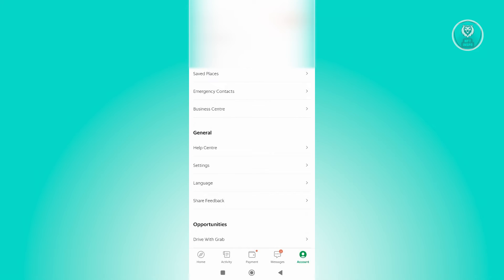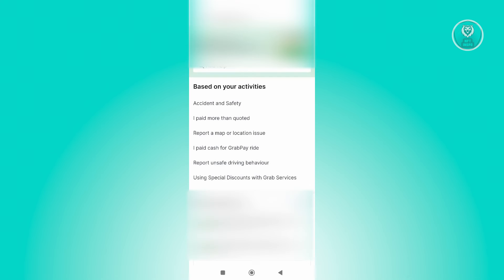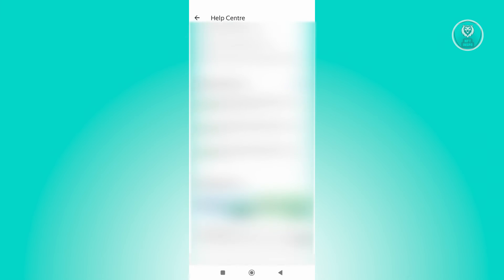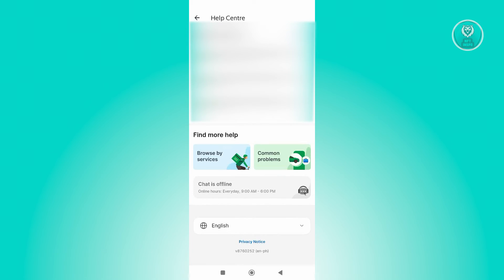Now in the Help Center page, what we need to do next is scroll down a bit again. From here at the very bottom, you should be able to see the option that says Chat is Offline.